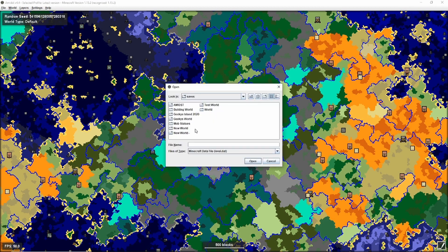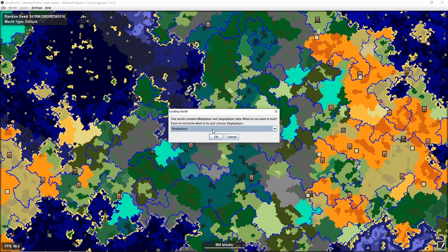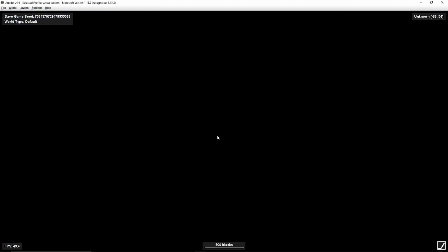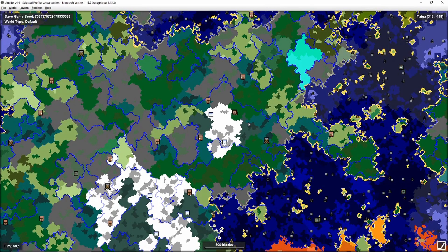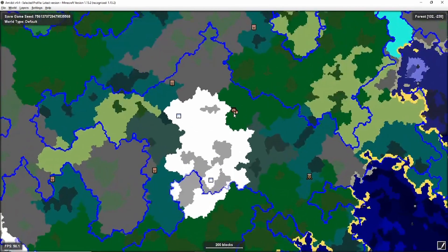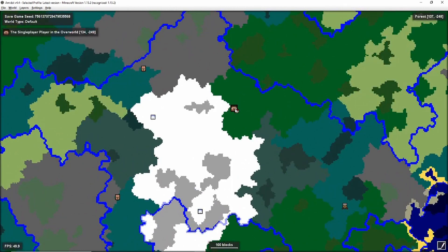The final way to load up a seed map is to go to Open Save Game. What that does is it looks in your saves folder. I've created one here called Amidst and we'll open that — that's the world we're currently playing in. You've got single player, multiplayer, or both options. I'm playing single player so I'm going to open that. The reason you might want to open a world this way is because of this little icon here — that's actually me. I'm in the world and I can see exactly where I am.